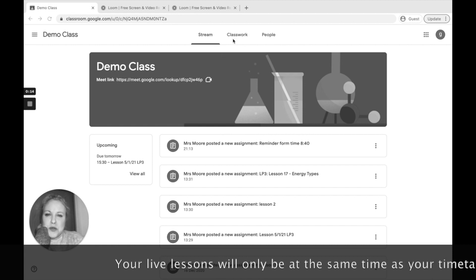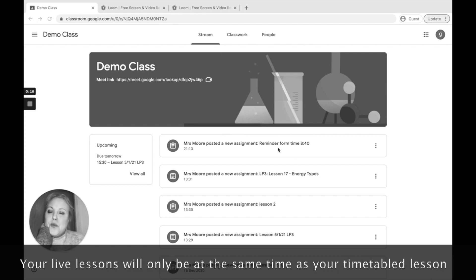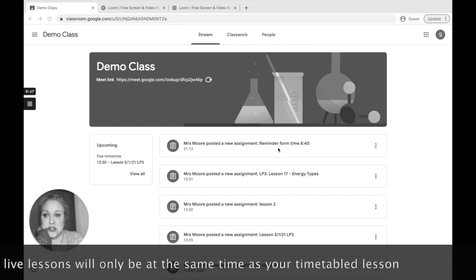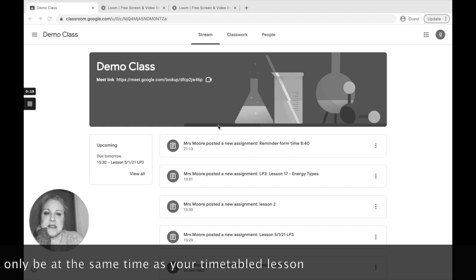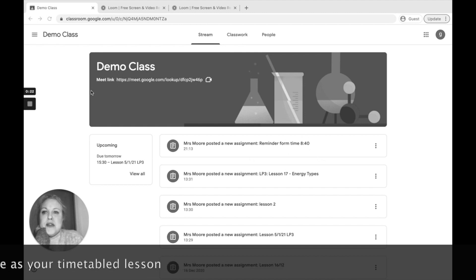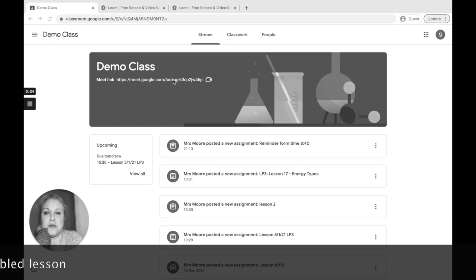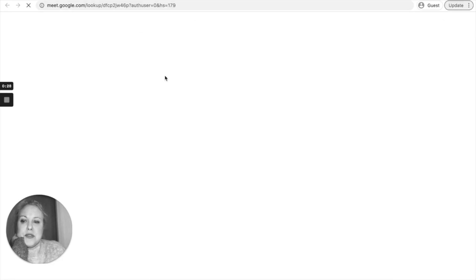You'll find them in your classwork tab that will tell you when your live lessons are. When you have a live lesson, you'll have an assignment that will tell you the time. You will then notice that the link appears at the top. When you're ready, just click on the link and it will take you to the live lesson.